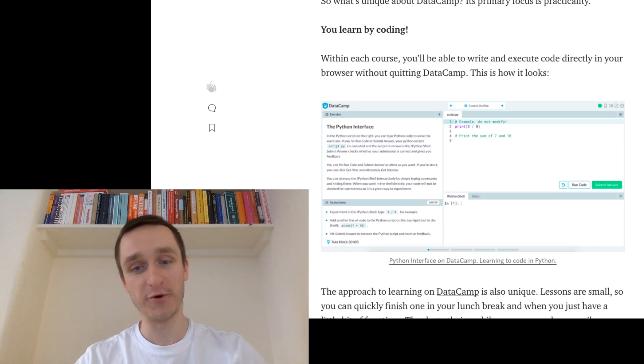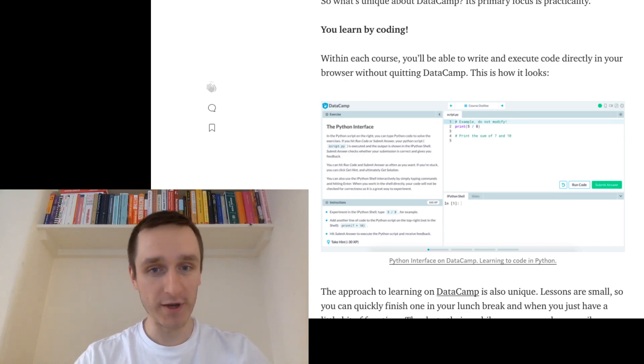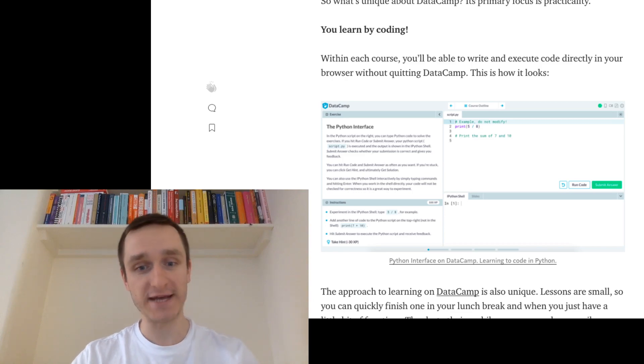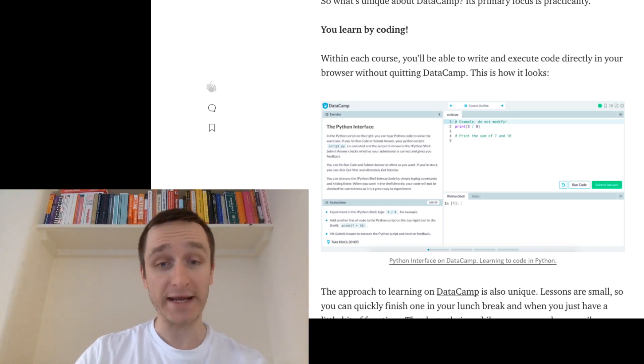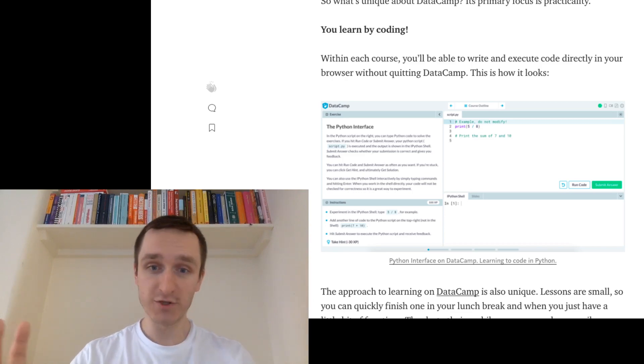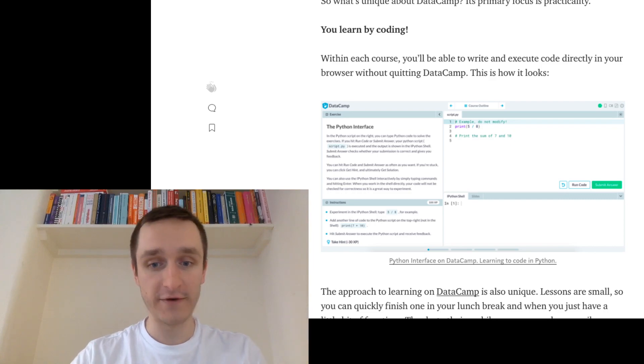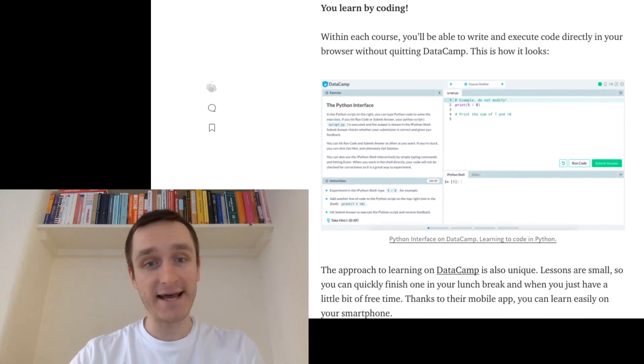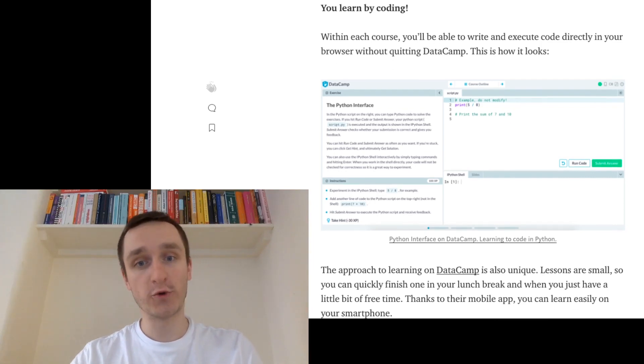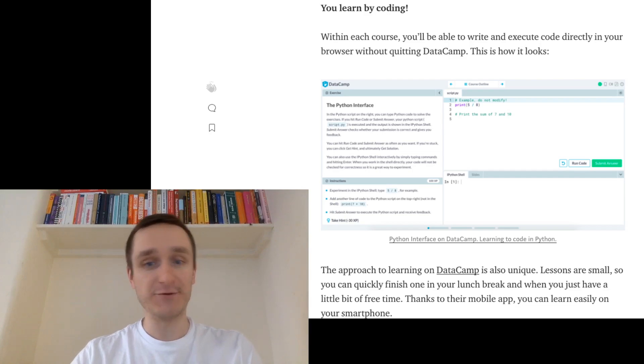Basically thinking about the code, doing the projects practically. So this is really great about DataCamp and this is very unique that the whole courses are structured in a way that allows you to code.